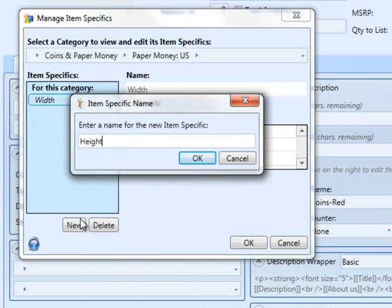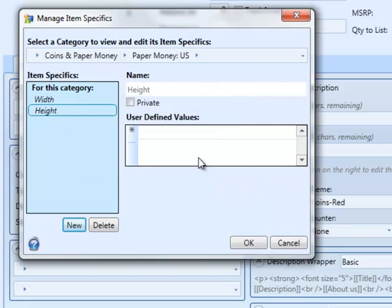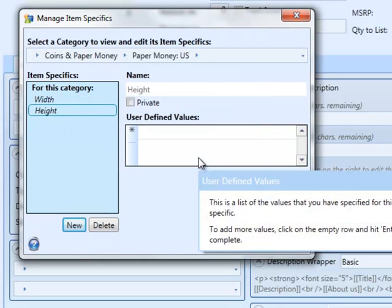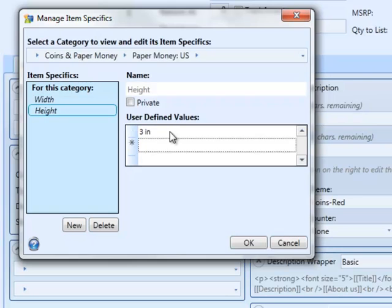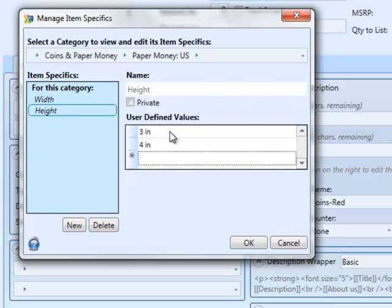And then we'll create our height custom item specific and enter some possible values there. Three inches, four inches, or five inches.